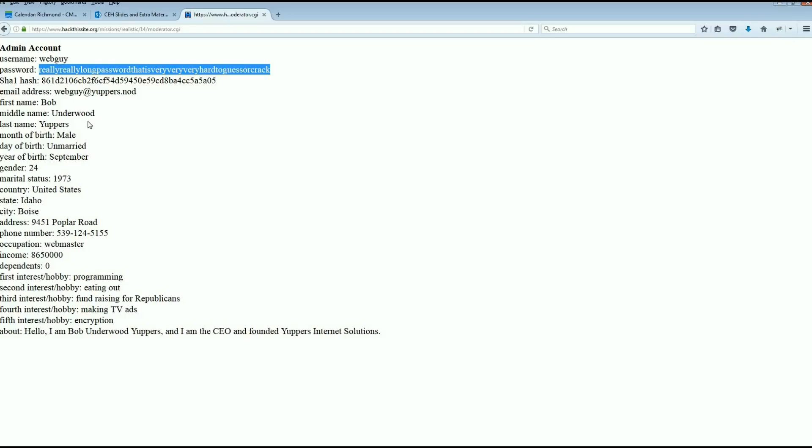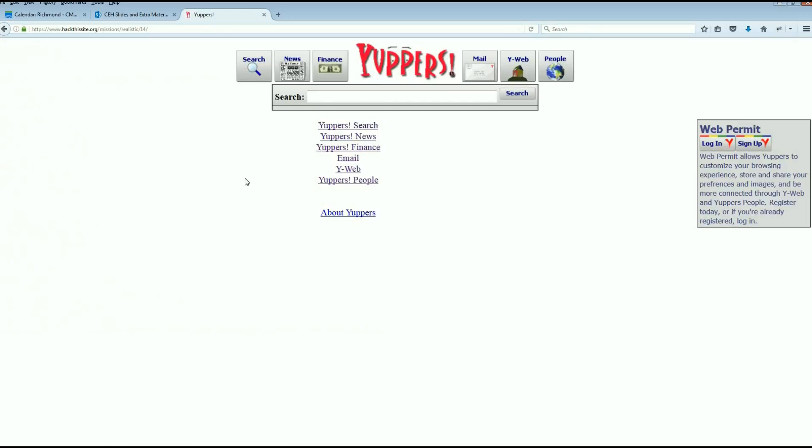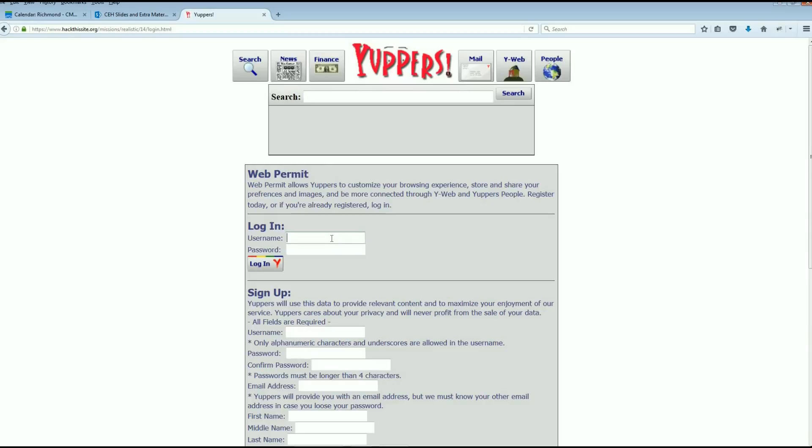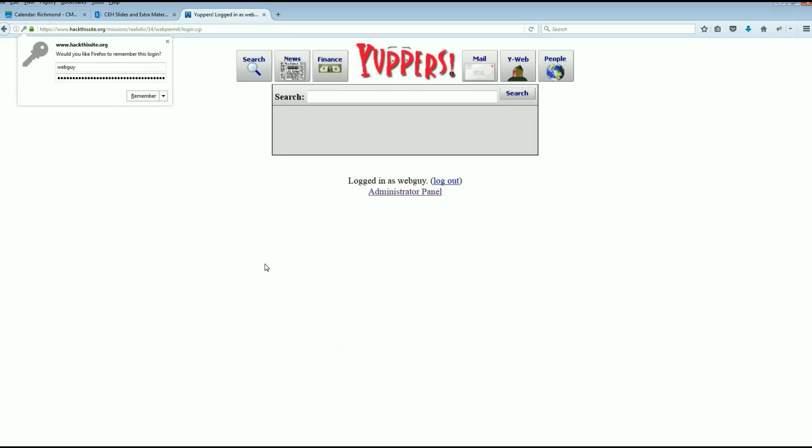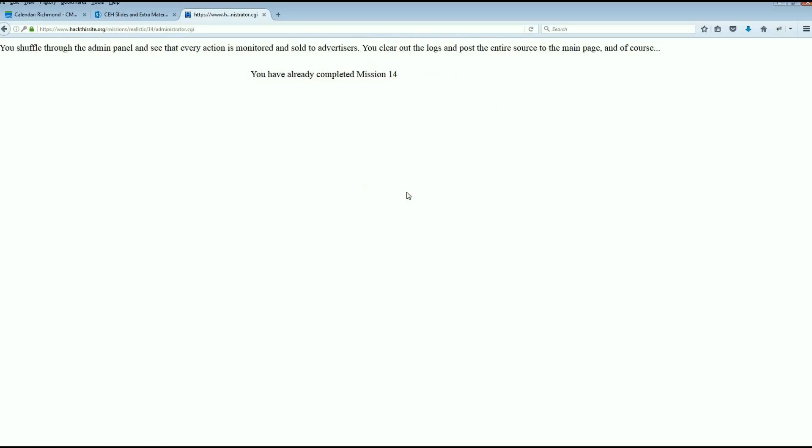I'm going to go back to the page, we can log in. You can log in a couple of different places under mail, you can log in over here. It was web_guy and there's the password, log in. And I want to go to the administrators panel. You shuffle to the admin panel to see every action is monitored and sold to advertisers. You clear the logs, post the entire source of the main page, and of course you've already completed mission 14.